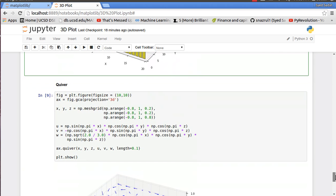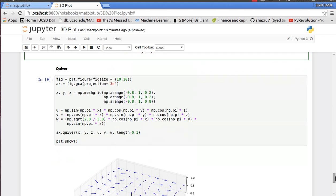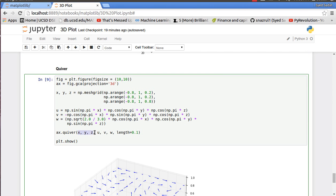I have my quiver plot next, which are basically vectors. What I did is I created a mesh grid of the size given 0.8 to 1 in steps of 0.2, and only the y, x, z axis is in 0.8.